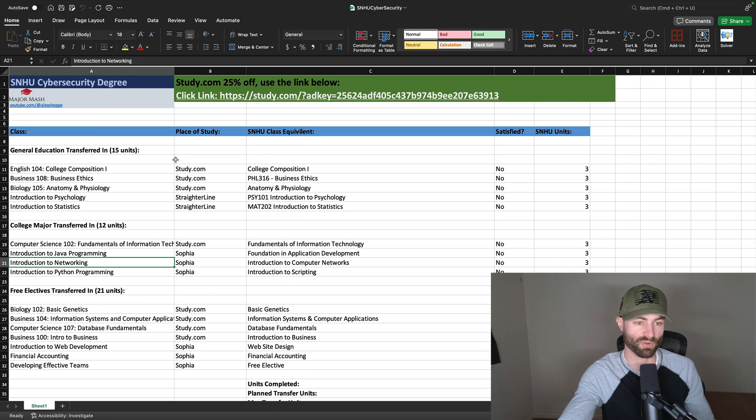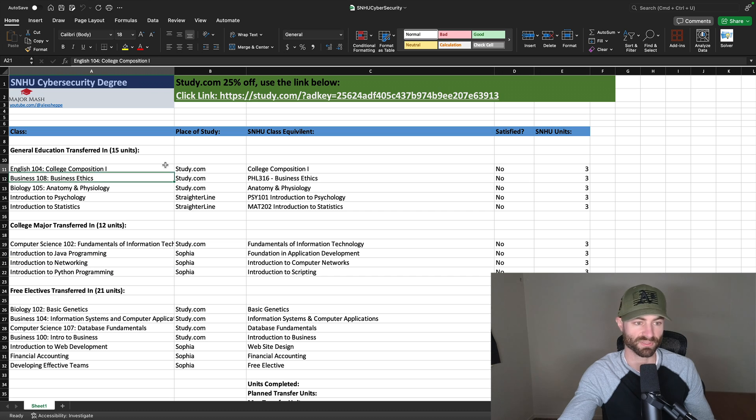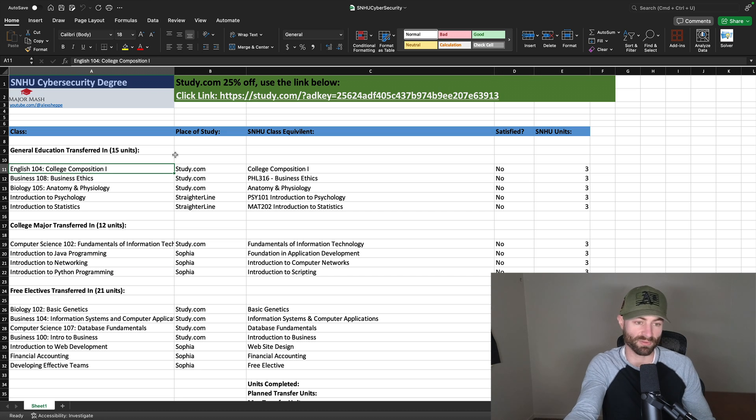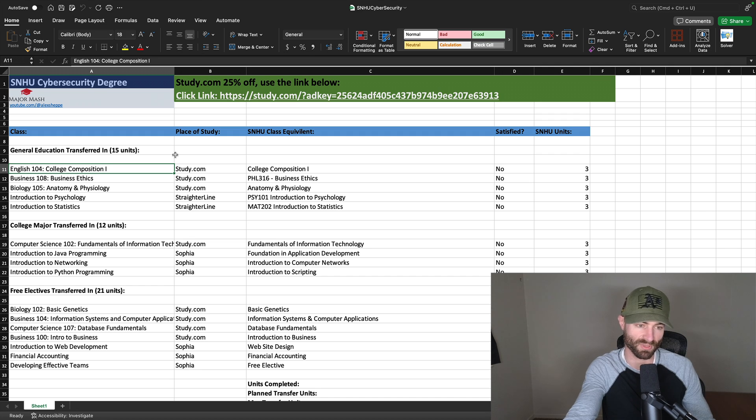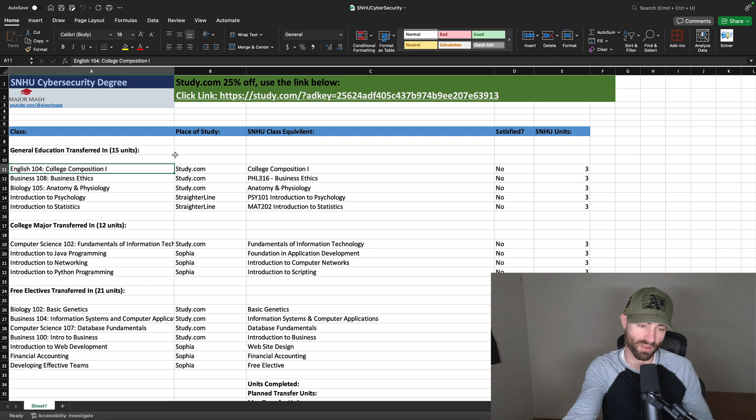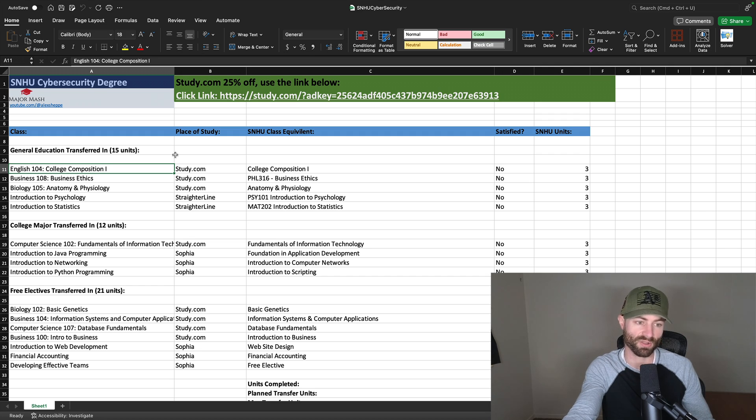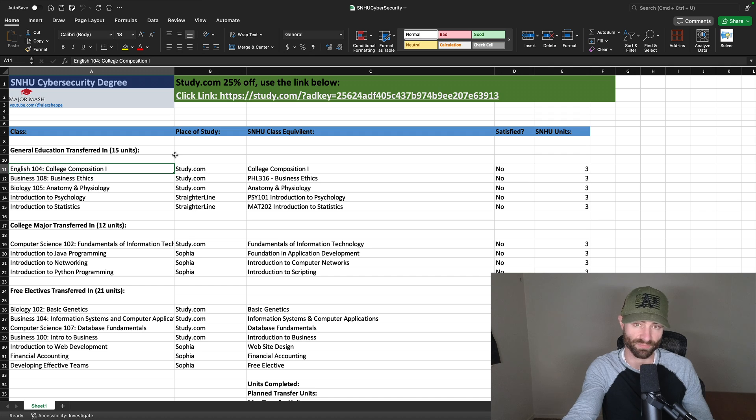For general education, they only allow 15 credits of this to be transferred in out of about 42. You'll do English 1, Business Ethics, and Anatomy and Physiology at study.com. Introduction to Psychology and Introduction to Stats, you'll do at Straighter Line.